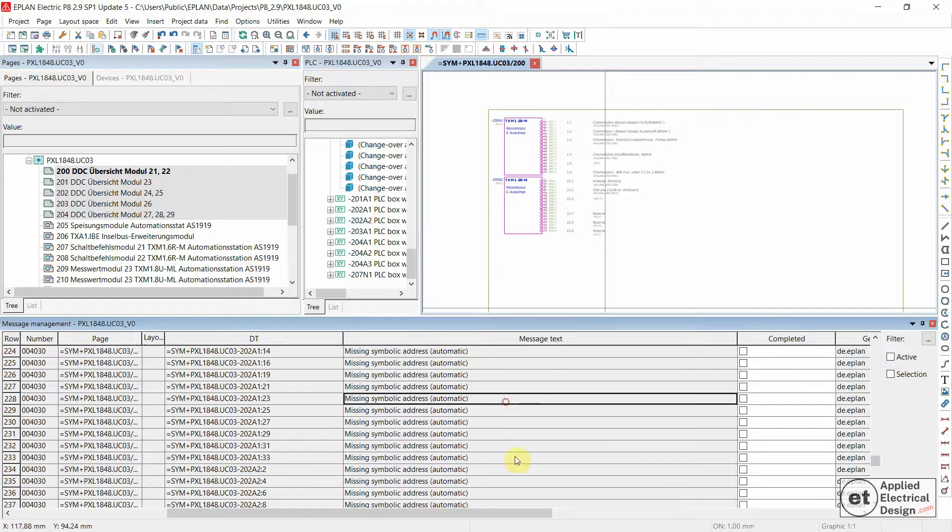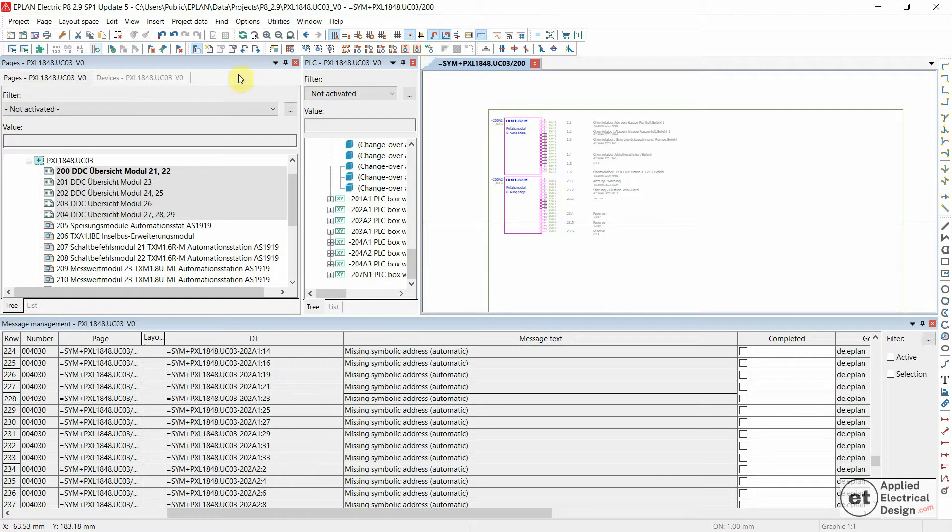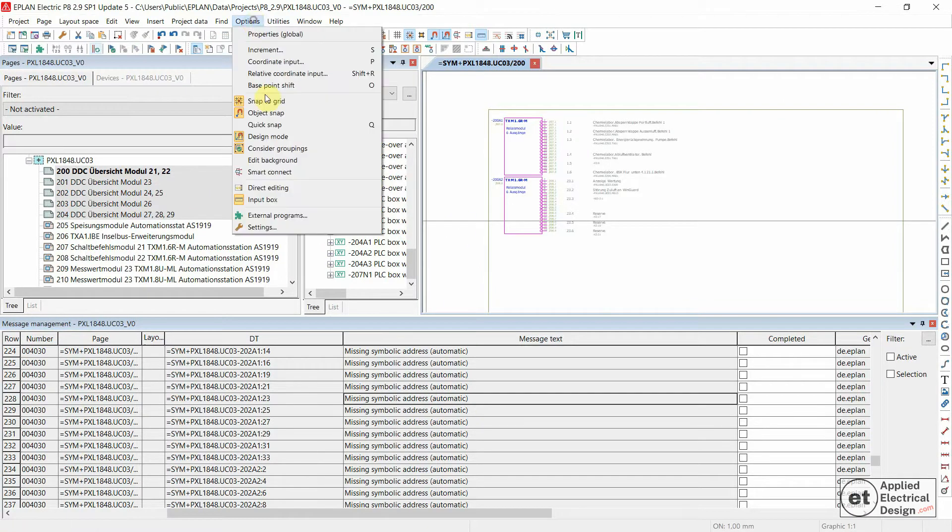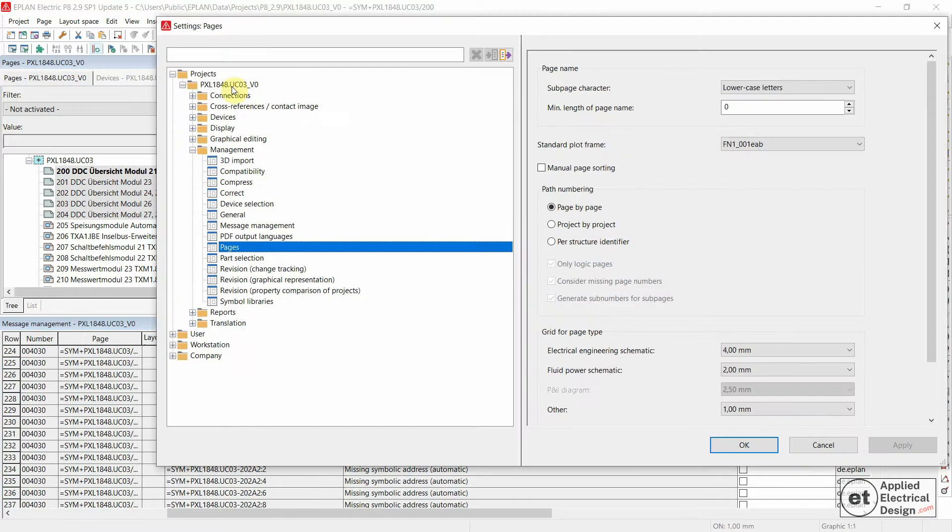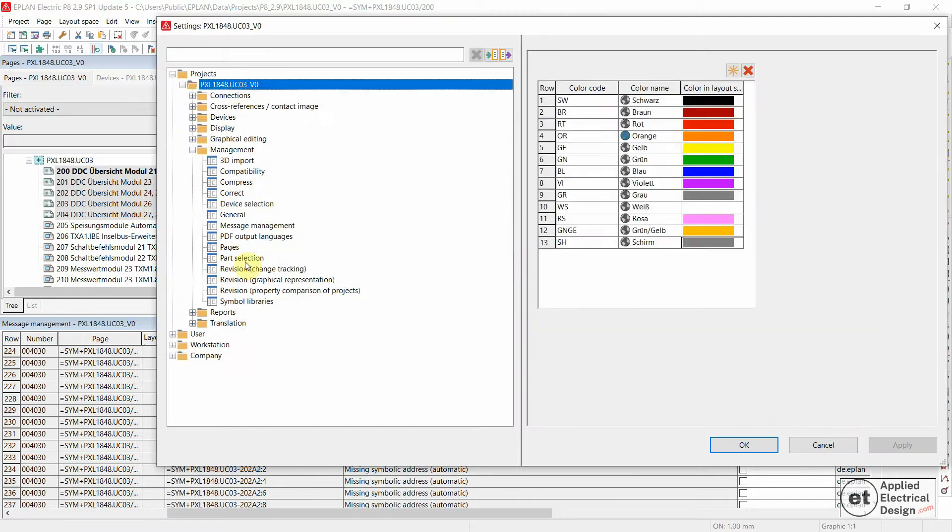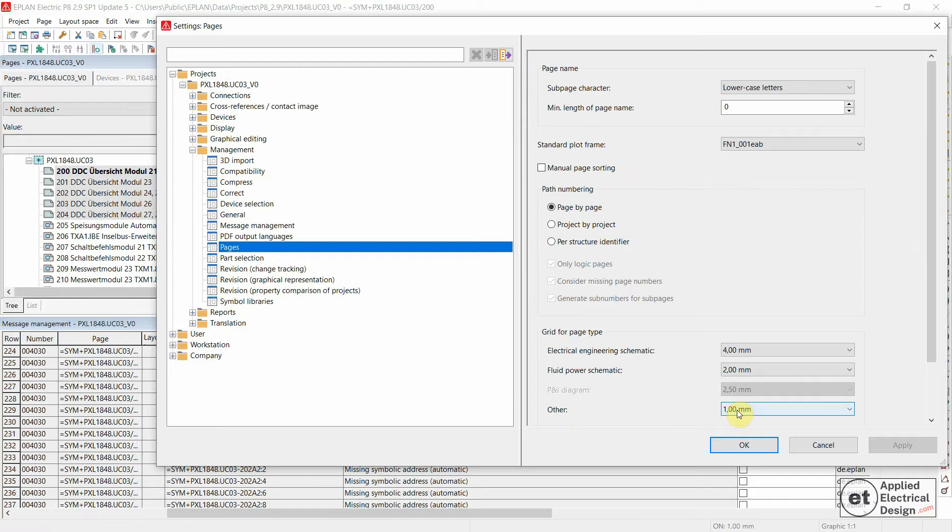On the other hand, you could do this the other way around. Under Options and Settings for your Project, Management and Pages, you could say that all the other pages should also have a 4mm Grid, or 1 inch, or anything else you would like to input. In any case, these two values should be the same for a particular Page Type.